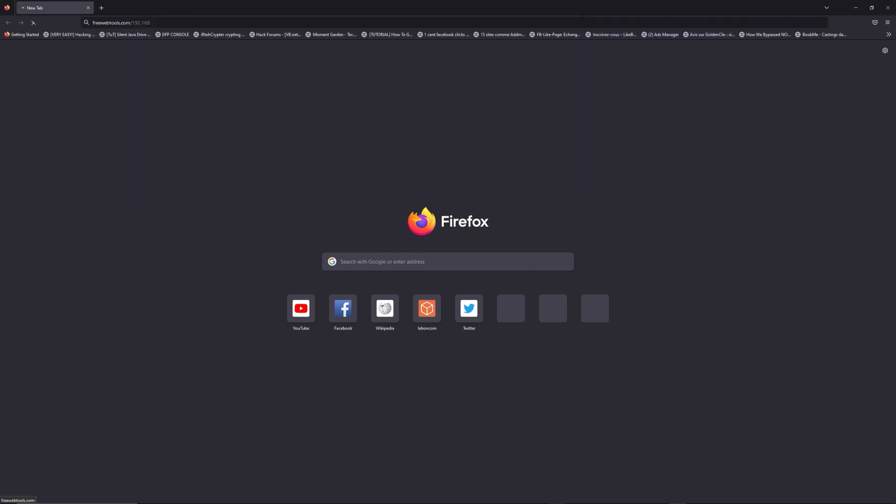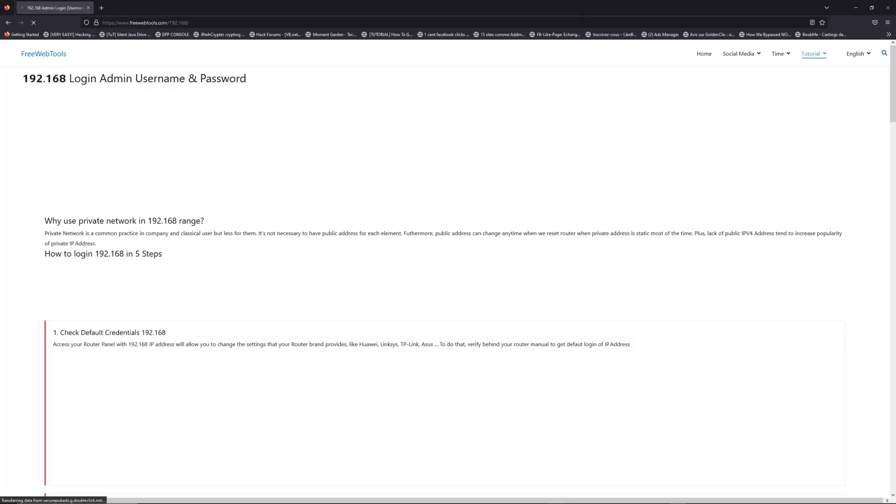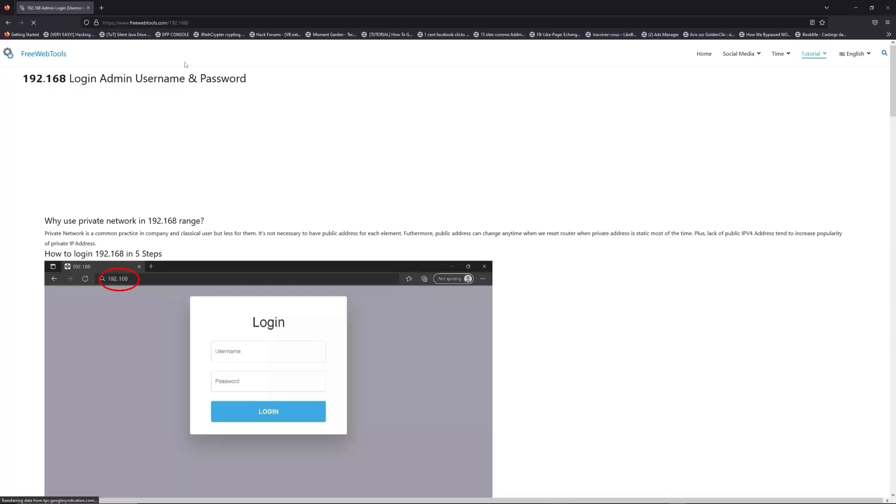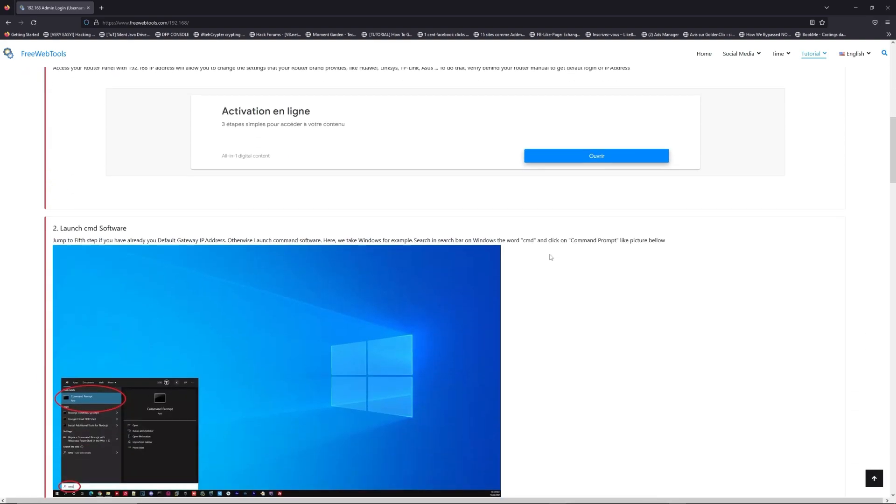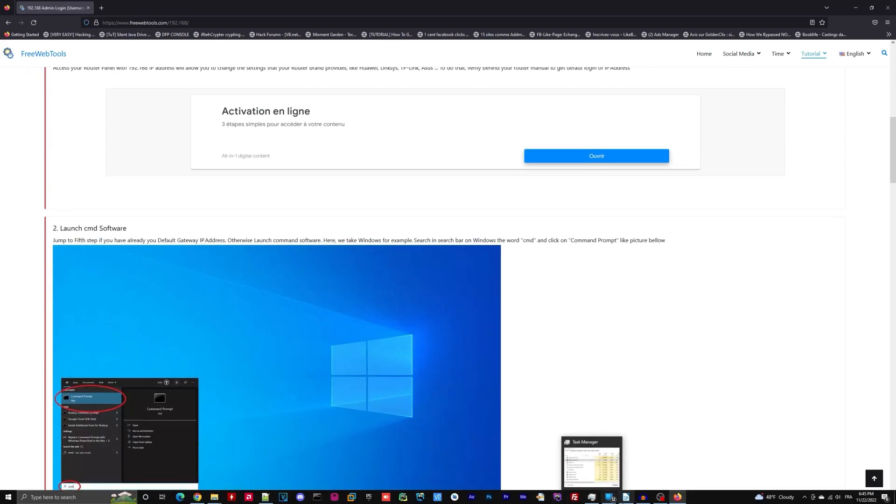Now, click on the link in the description to go to your router login page and get default credentials. If it doesn't work, maybe it's the wrong IP address.